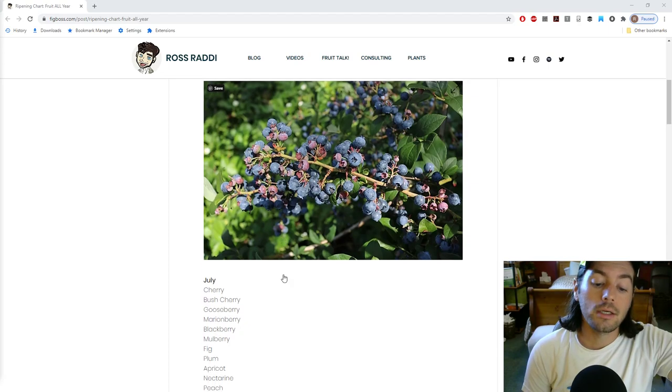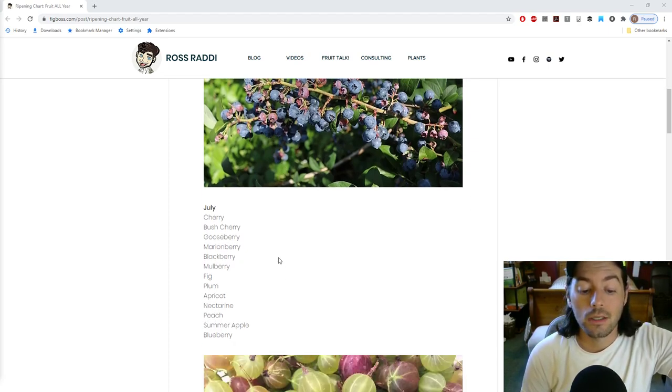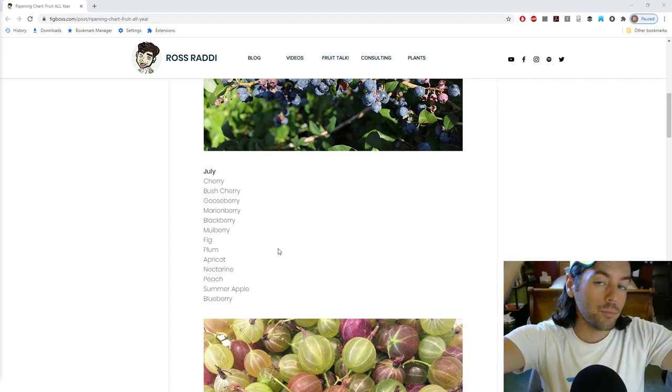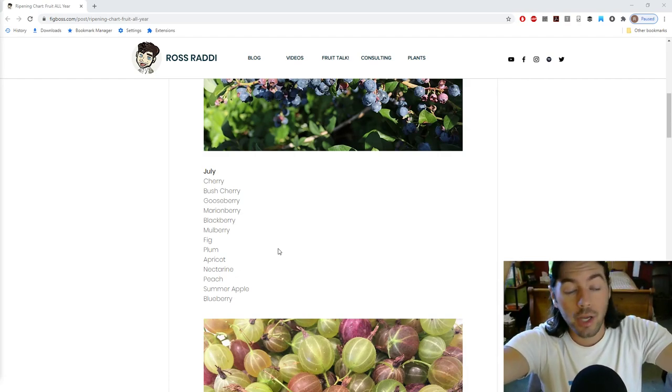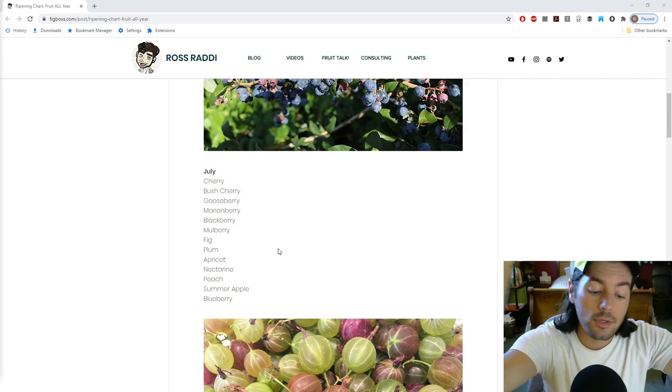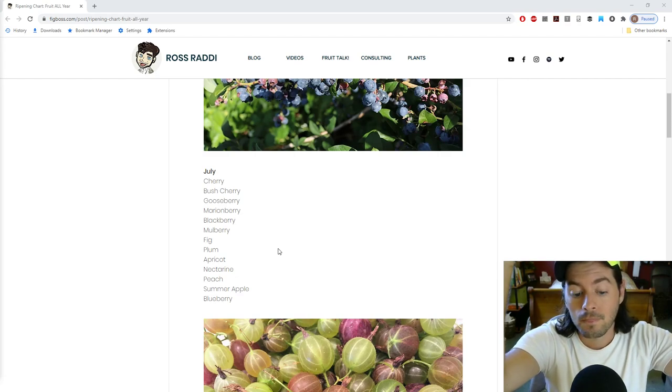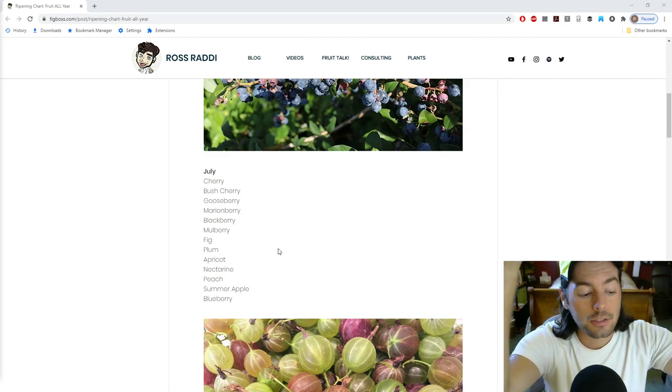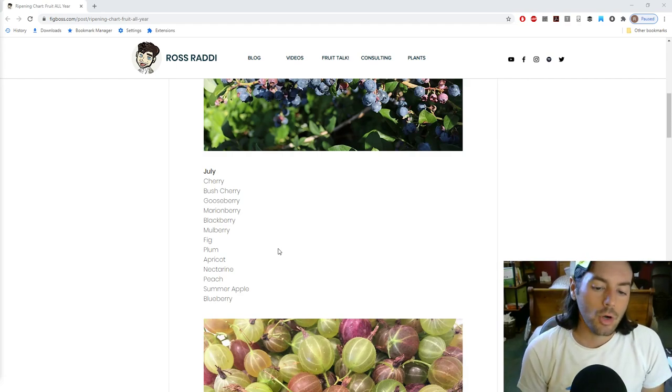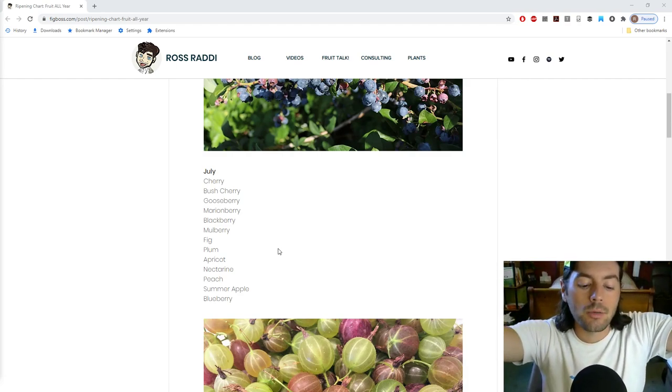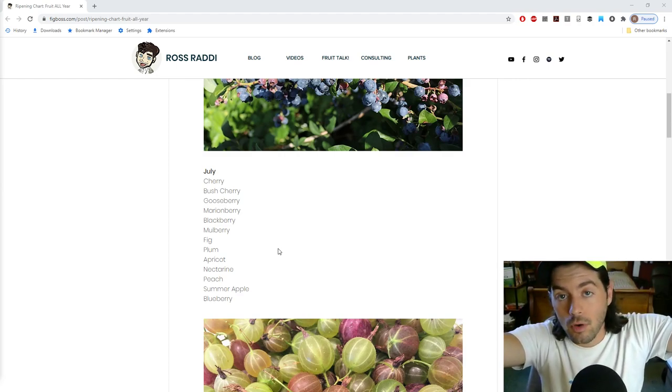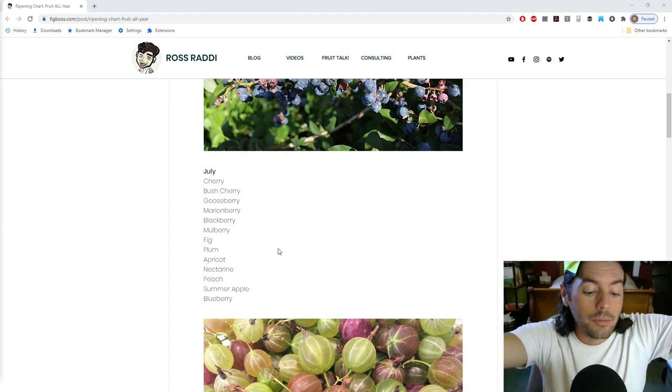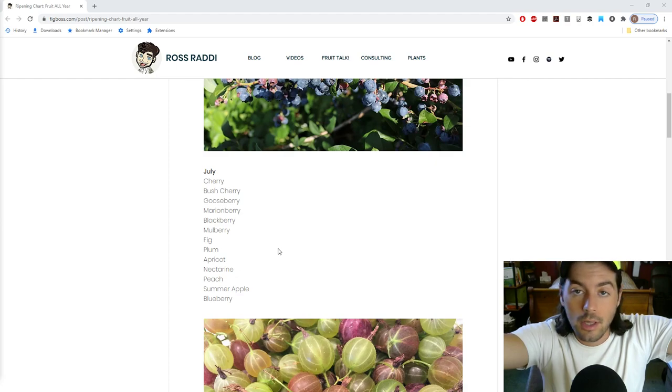Towards the end of June, you get more mulberries, cherries and bush cherries, plums, more apricots. The blueberries come in. And then once you get into the beginning of July, we're looking at things like the gooseberry, the marionberry, the blackberry. Again, more mulberries and cherries. You could even get some Braba figs off your fig trees. Continuing on with the stone fruits for the most part, the plums, the apricots. You're going to have a lot less apricots around July.